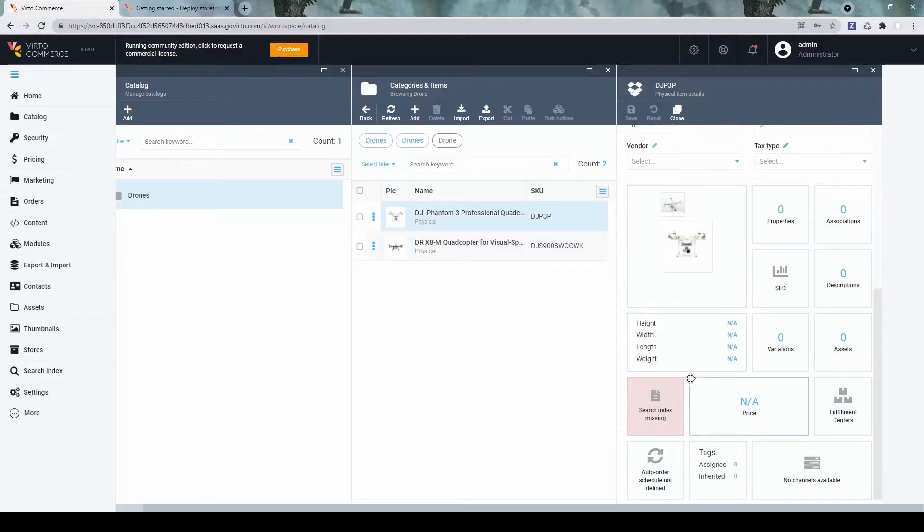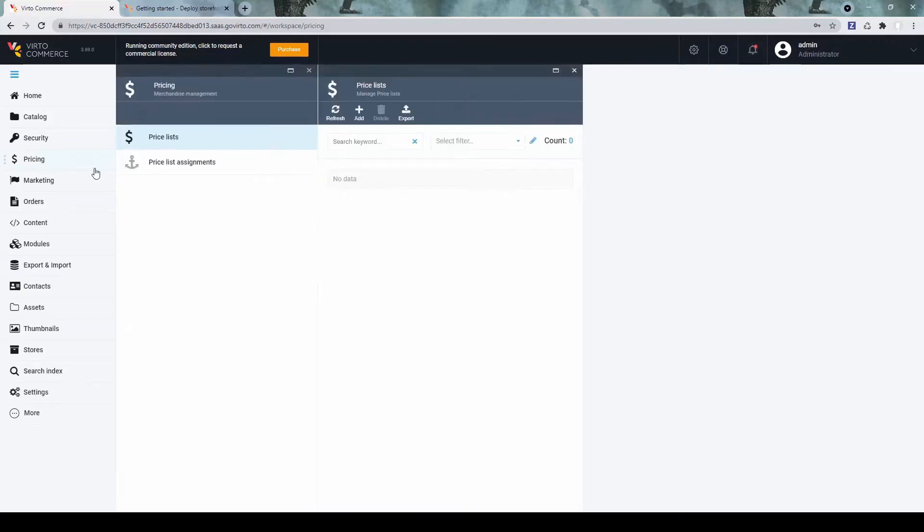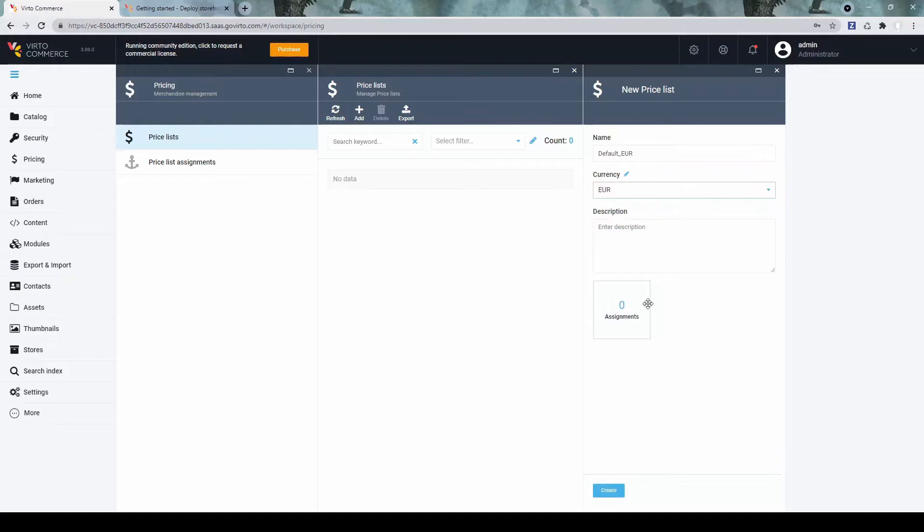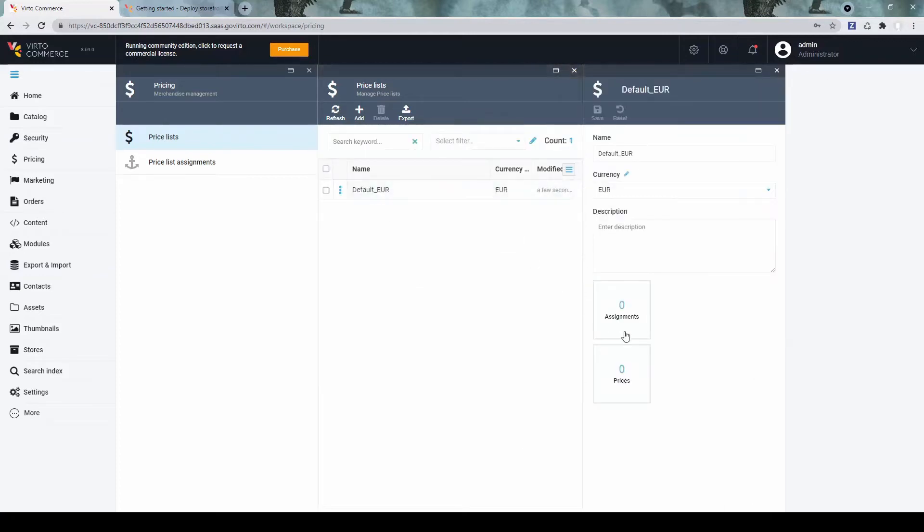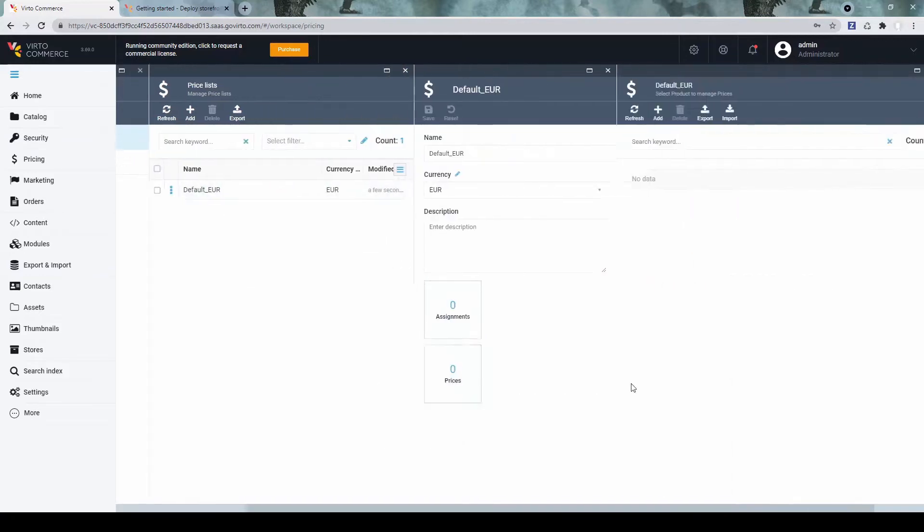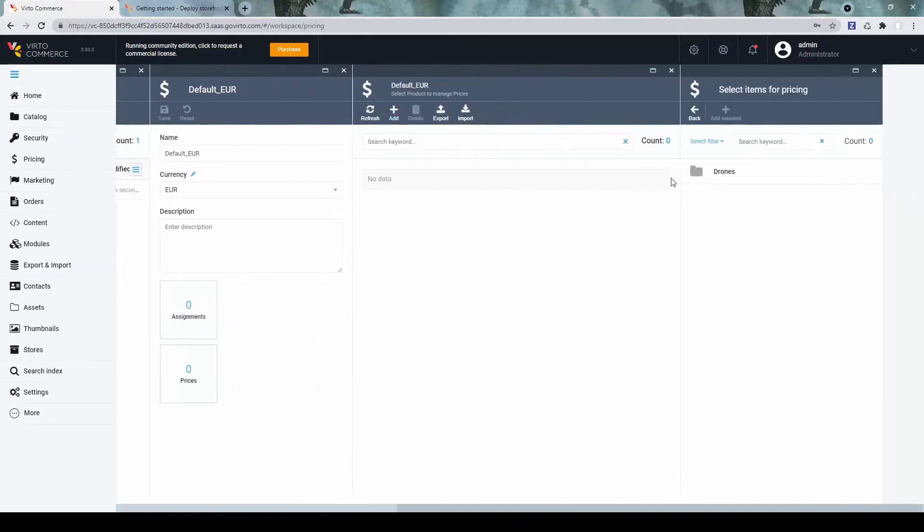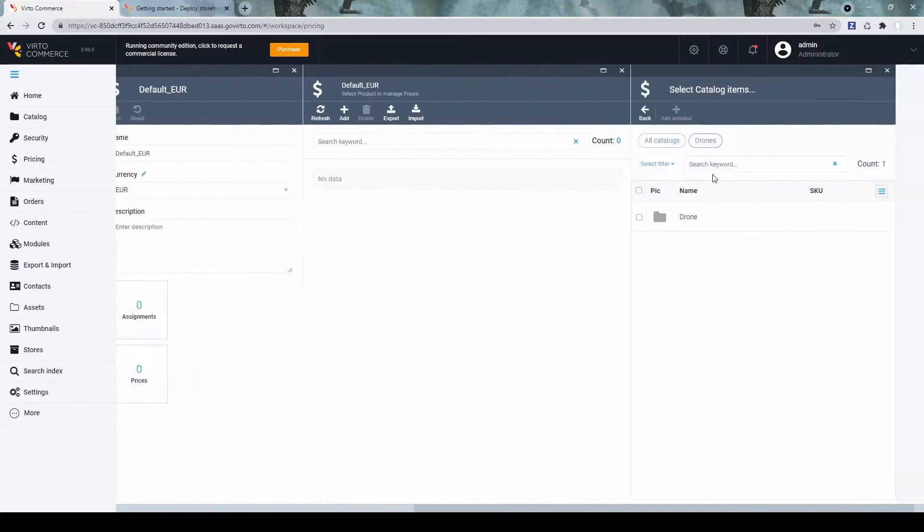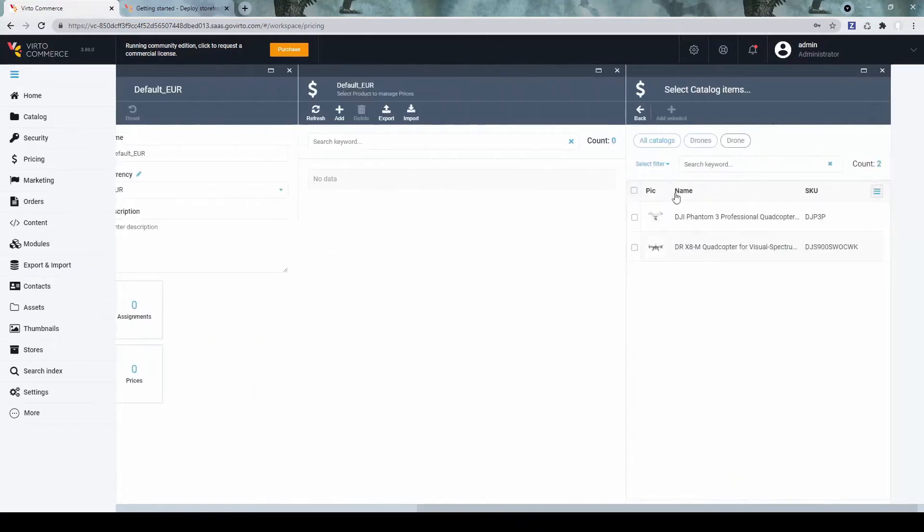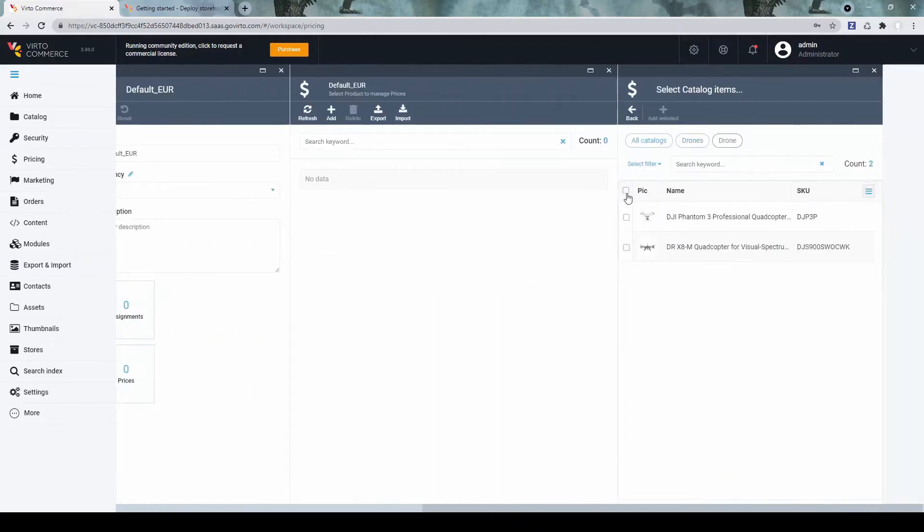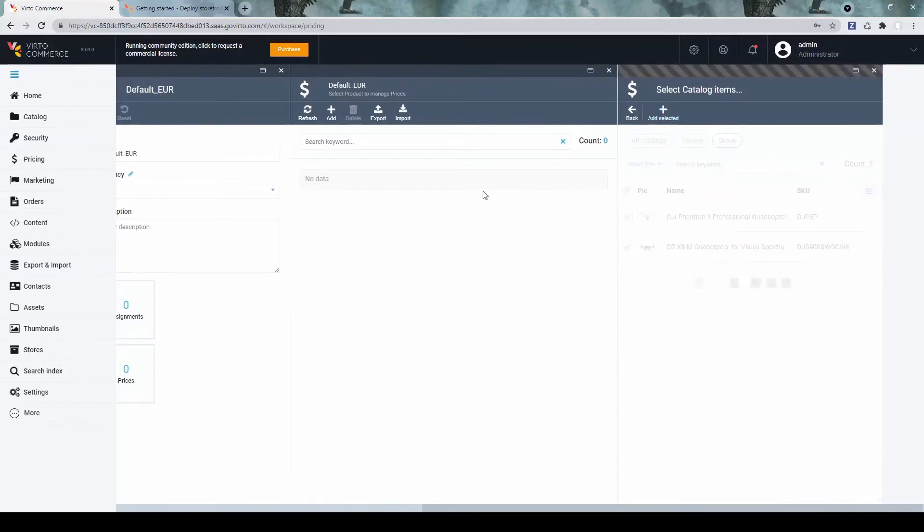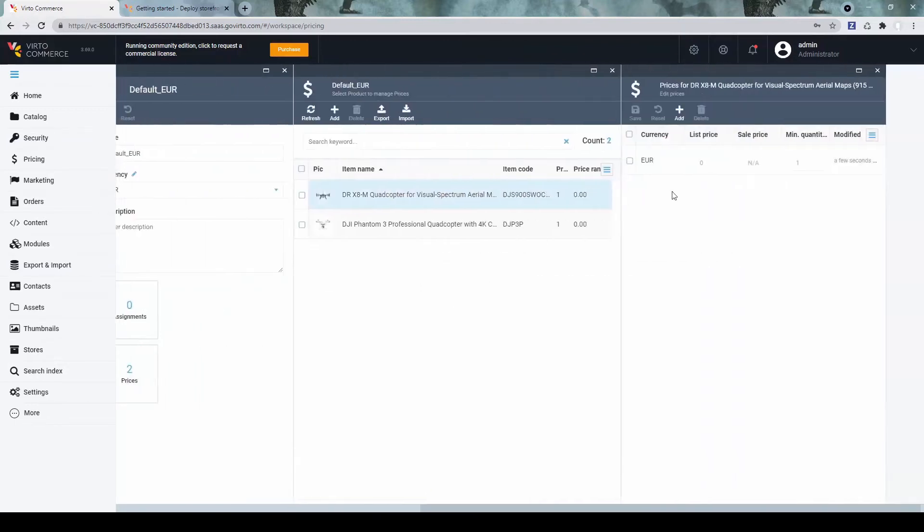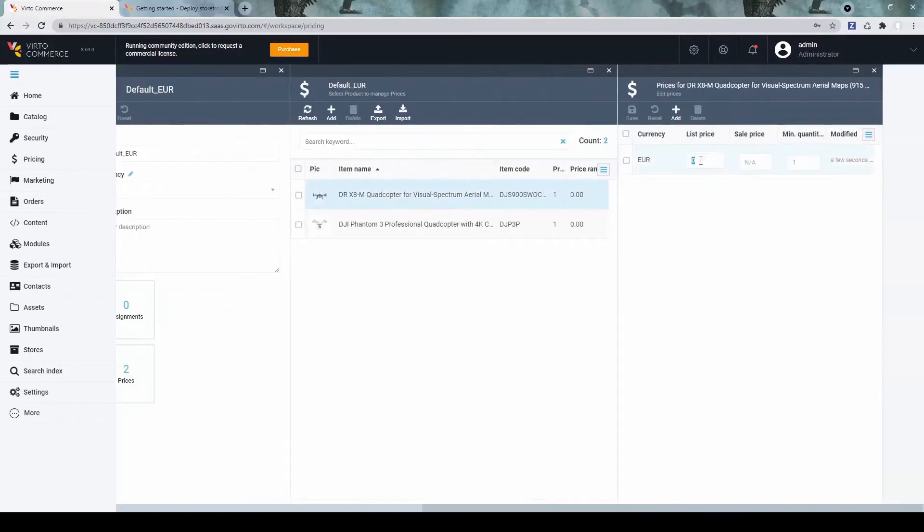Now, the next step. Let's add some prices for them. Go to Pricing, Pricelists, some default price list. Let's add the products to this price list we've just created. And let's add some price to them.